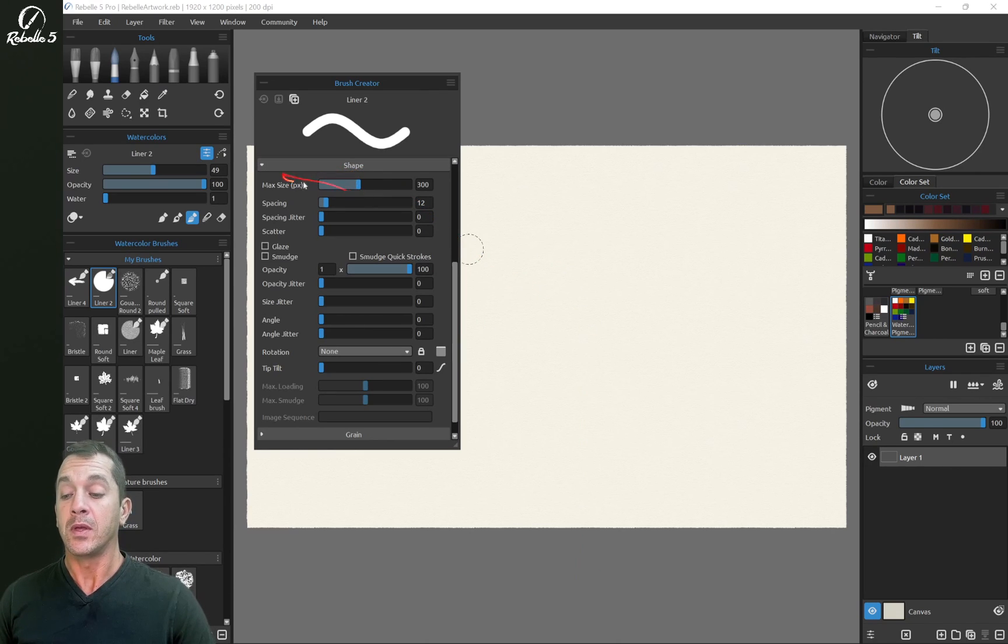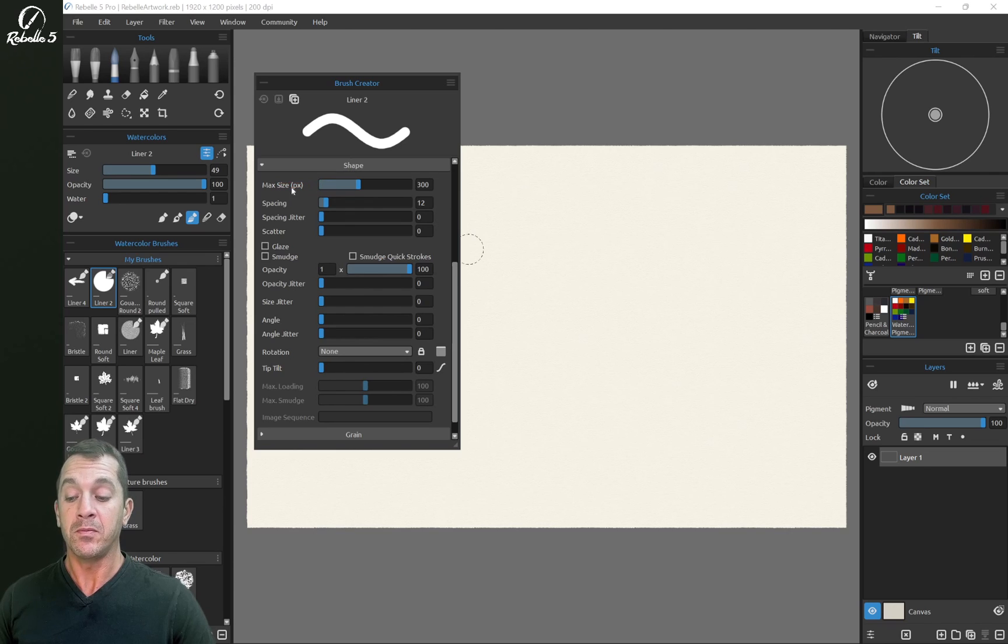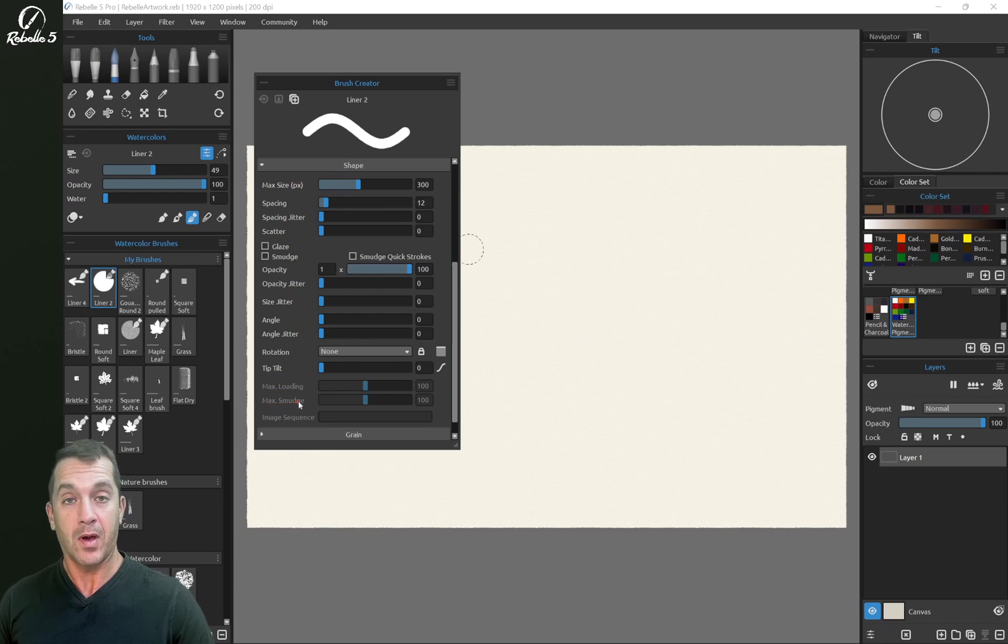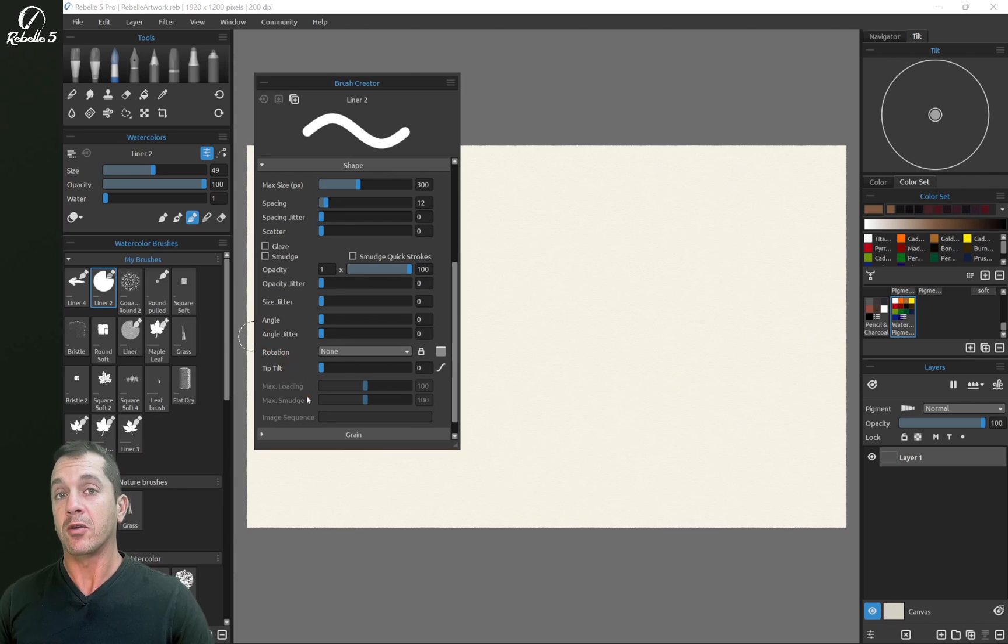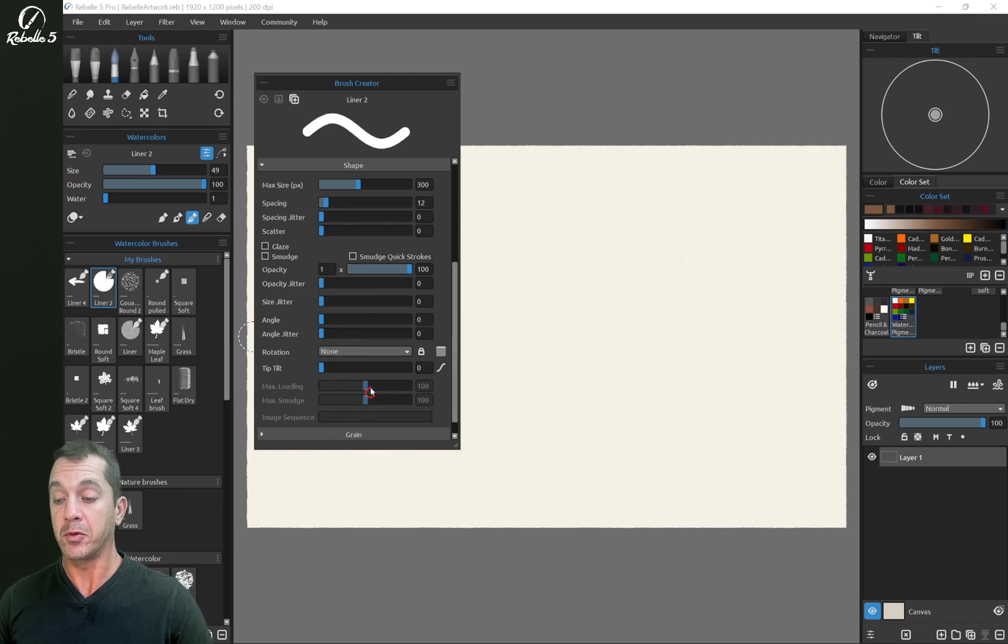Now, in the brush creator, there is the max size right here. There is max loading and max smudge. The three of these items are limiters. That means this is the maximum available.